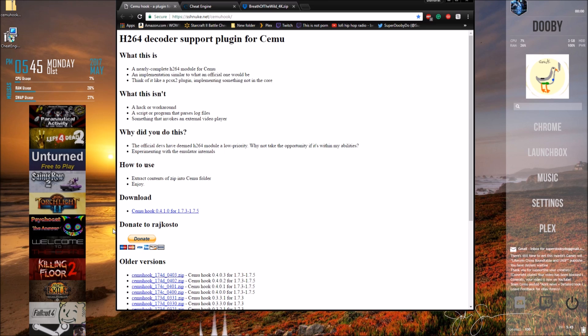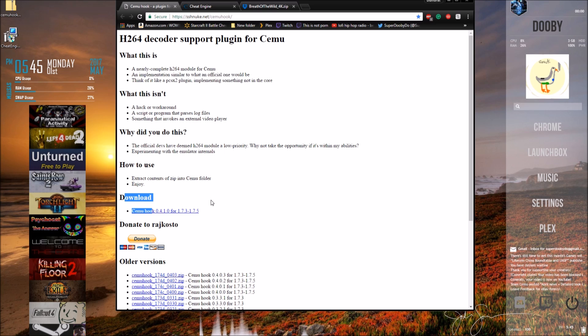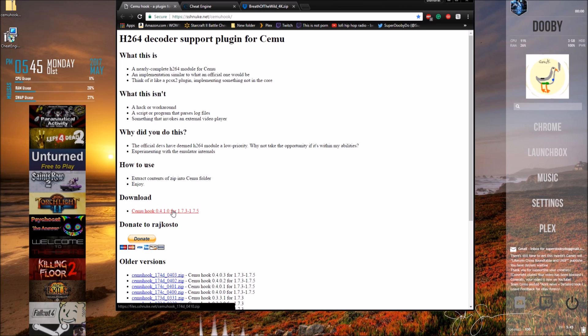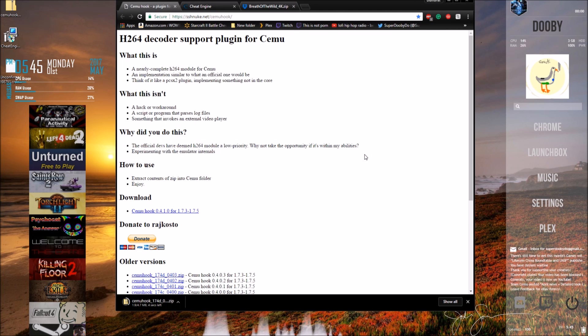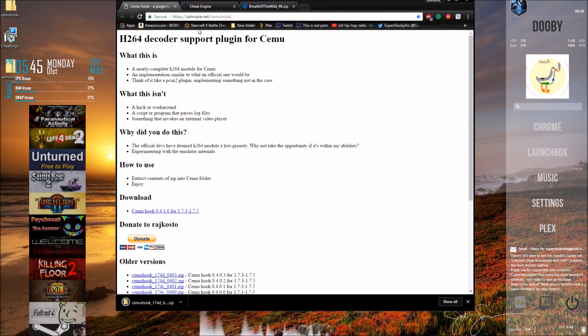First thing we have to grab is this hook DLL hack thing. Click on the first link, then go ahead and click on the blue link on the website, and then save the file to wherever you can remember on your computer.